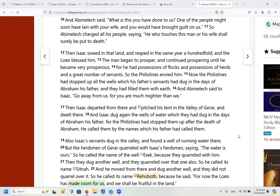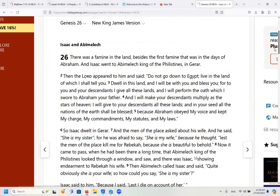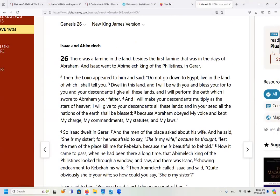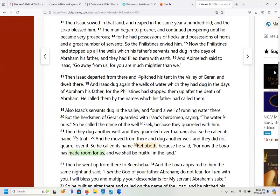The man began to prosper and continued prospering until he became very prosperous, for he had possessions of flocks, herds, and a great number of servants. So the Philistines envied him. Now the Philistines had stopped up all the wells which his father's servants had dug in the days of Abraham, filling them with earth. Abimelech said to Isaac, 'Go away from us, for you are much mightier than we.'